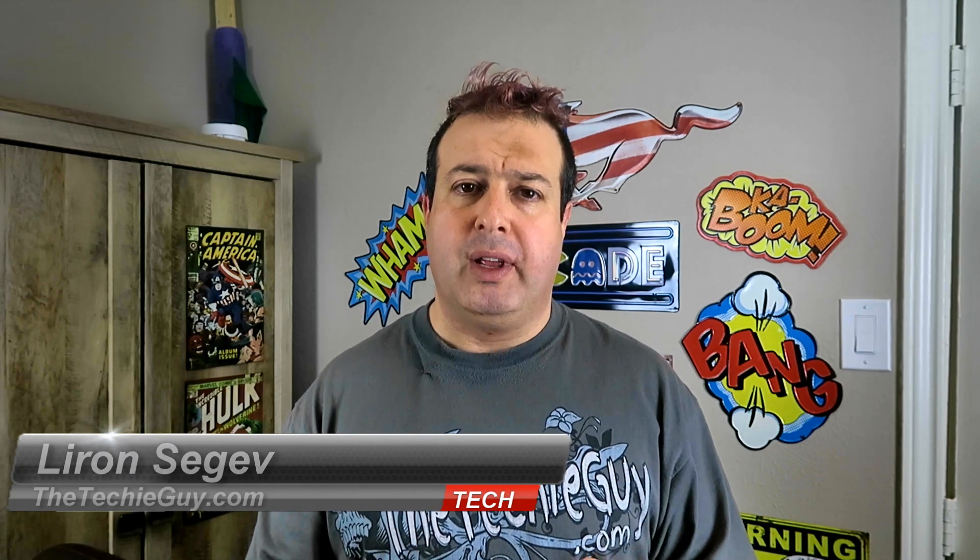Hey, welcome to another Talking Tech with the Techie Guy. My name is Leron Sagan, where I make technology simple.